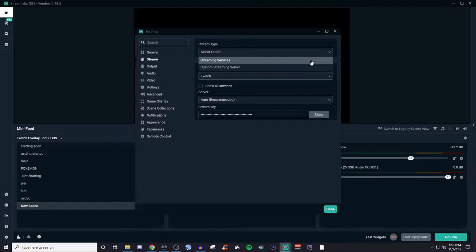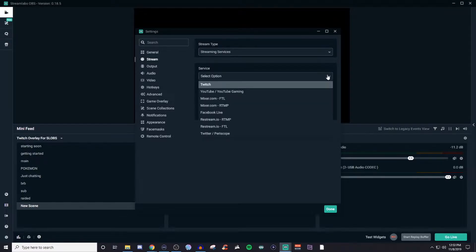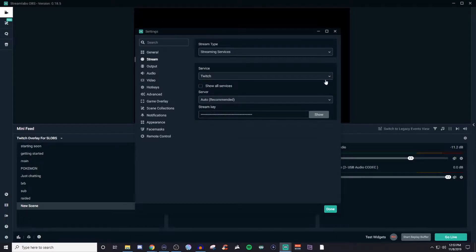This is very basic stuff. There's two things here. You have your stream type and that's got two different options: your stream services and then you have custom streaming server. For streaming services, this will be stuff like Twitch, YouTube, Mixer, Facebook, Restream, Periscope, Twitter — all that stuff. You go and choose whichever one you're streaming on. If you don't see the option, then we have to use the custom streaming server.